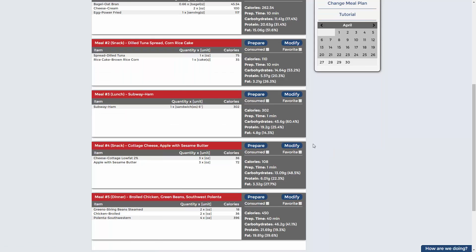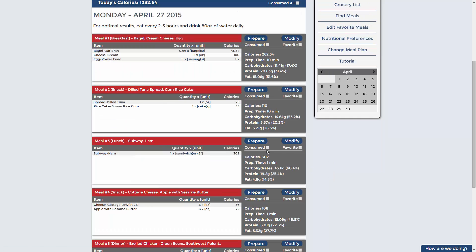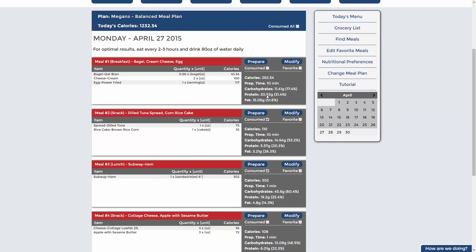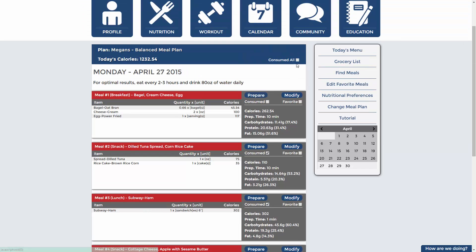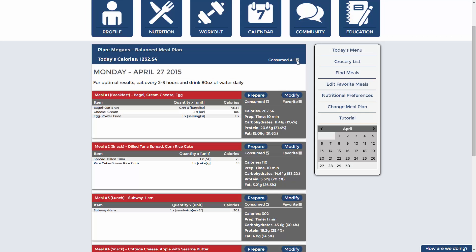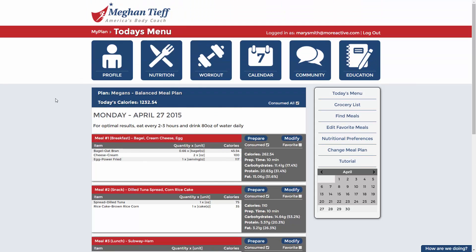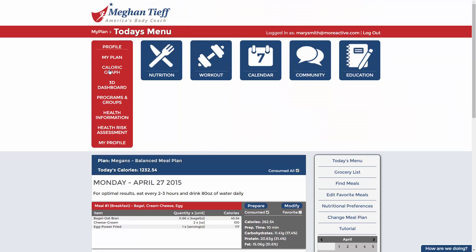Once you've finished a meal, click the consumed checkbox. You can do this individually or at the end of the day by selecting consumed all. Be sure to keep up with what you've consumed so that your caloric intake is accurate.